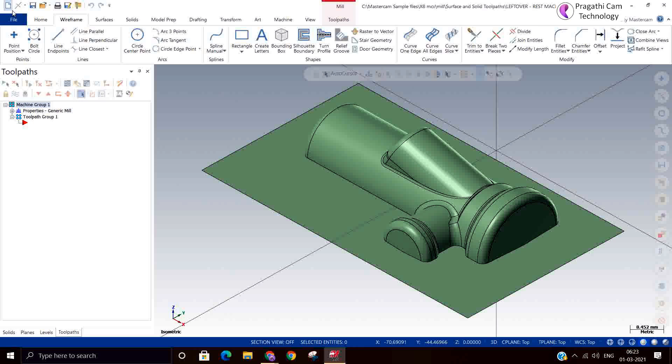here the leftover machining is surface finish secondary operation. It will remove the material left out by the surface finish cutter. This is called the leftover machining. This is the finishing rest machining or finishing secondary operation.